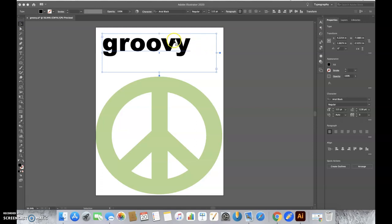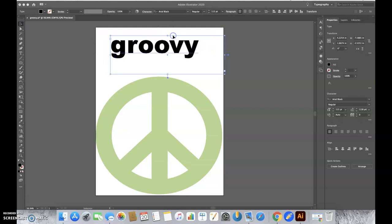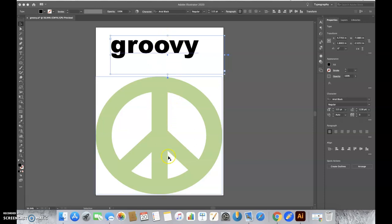So here we have our word groovy, and the end goal is to have it inside this peace sign.